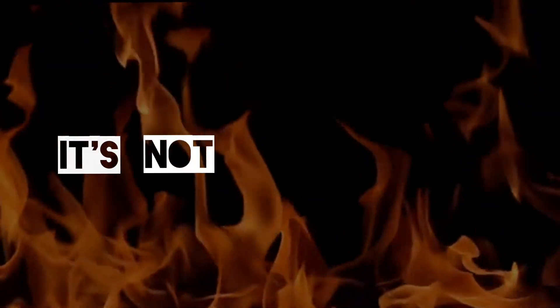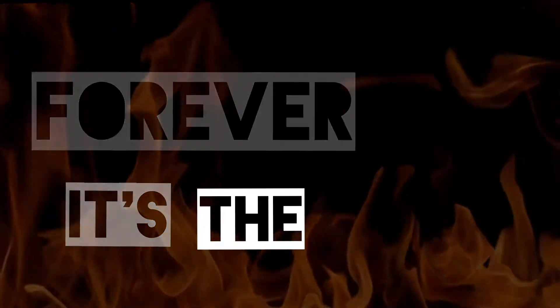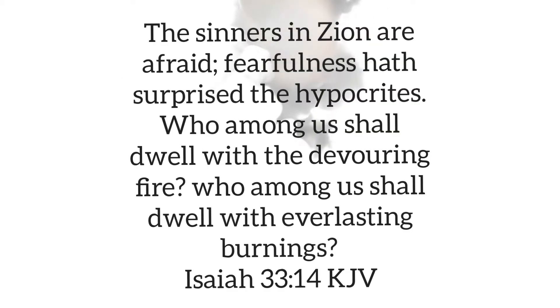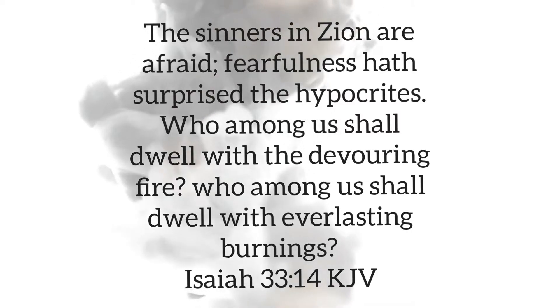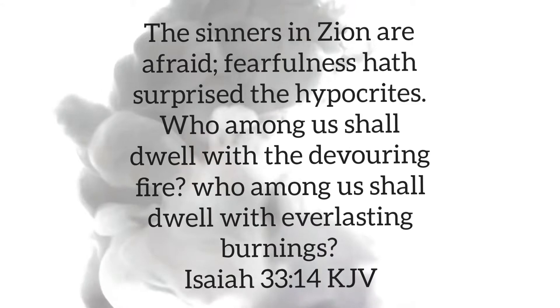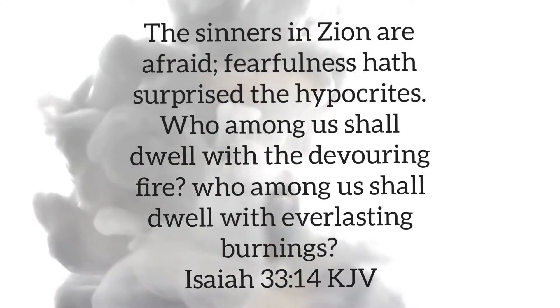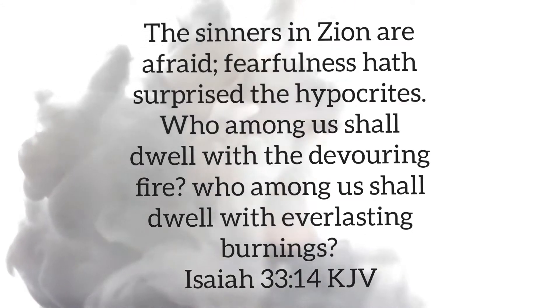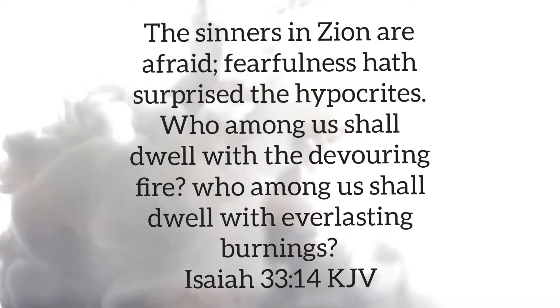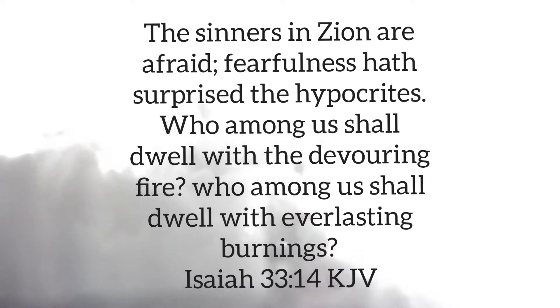It's not the wicked that burn forever. It's the righteous. Pay close attention to what I'm about to read. The sinners in Zion are afraid. Fearfulness hath surprised the hypocrites. Who among us shall dwell with a devouring fire? What kind of fire? Devouring fire. Who among us shall dwell with everlasting burnings? How long again? Everlasting burnings.